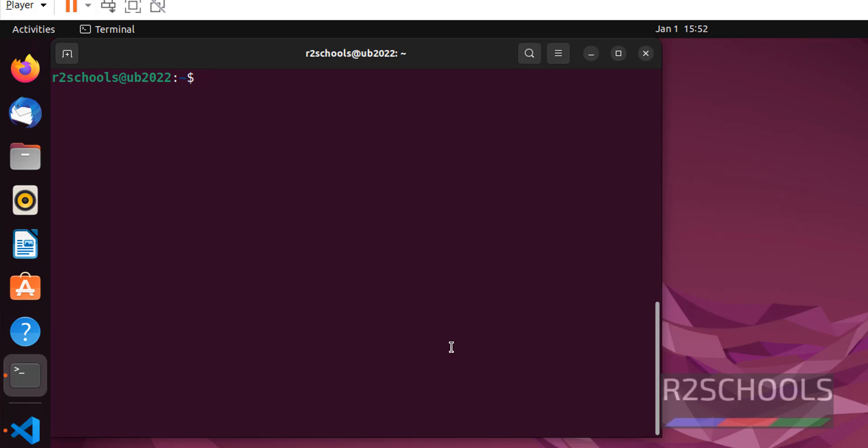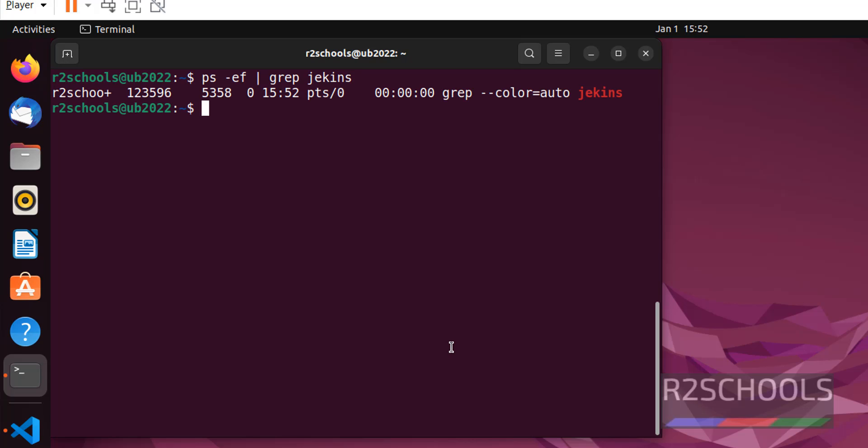Control L to clear the screen. ps -ef | grep jenkins. We haven't received any process ID for Jenkins.